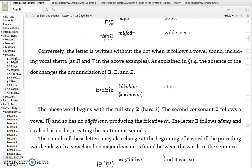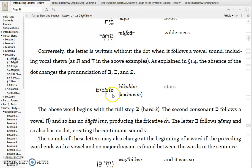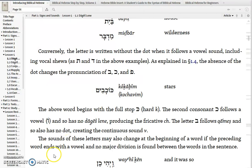Conversely, a Bgad Kfat letter is written without the Dagesh when it follows a vowel sound, including a vocal Sheva. So in this case you have Kol Kavim — you have an open syllable, a Kaf and a Holam Vav, a K-O sound. Since the Kaf is preceded by a vowel, it will lack the Dagesh. It too is an open syllable, and therefore the Bet, another Bgad Kfat letter, will also lack the Dagesh because it's preceded by a vowel.